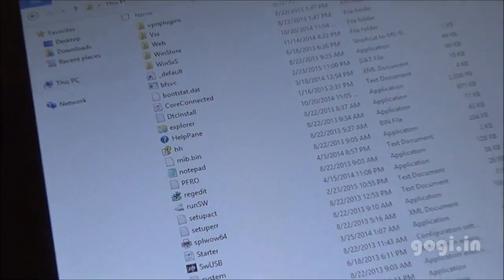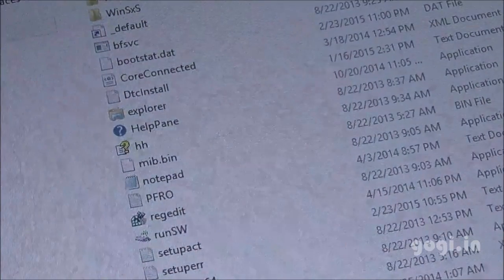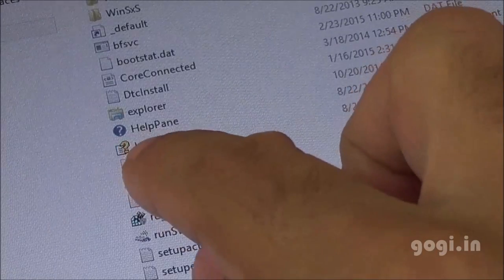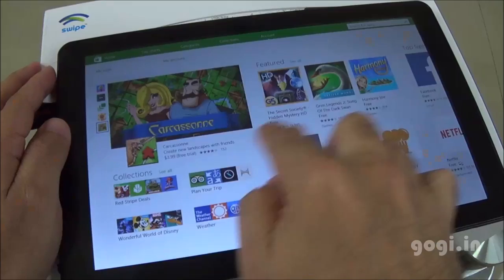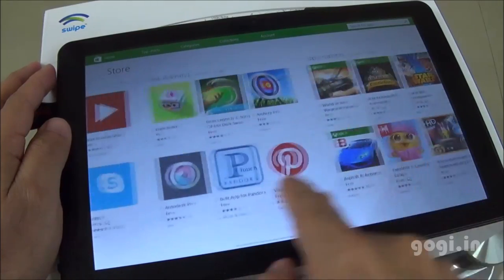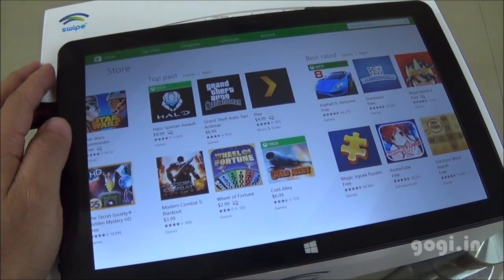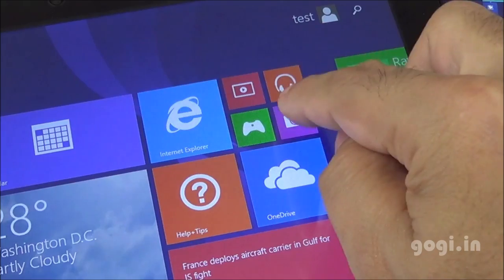You can install a lot of stuffs on this tablet, but do note there is a limited storage space of 32 GB. You can also execute EXE files. You do get access to Microsoft Store to download additional applications.